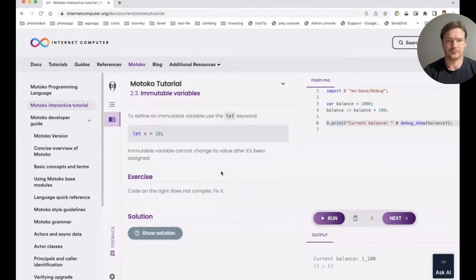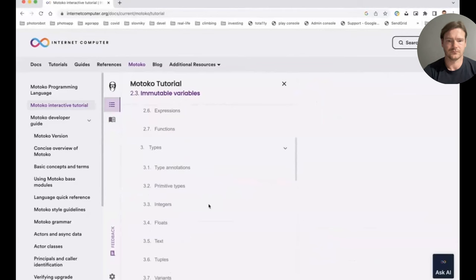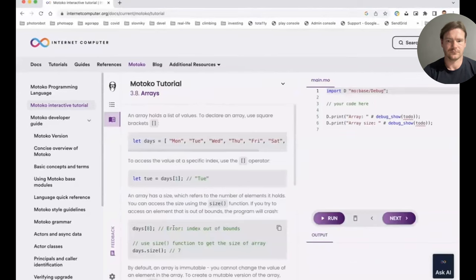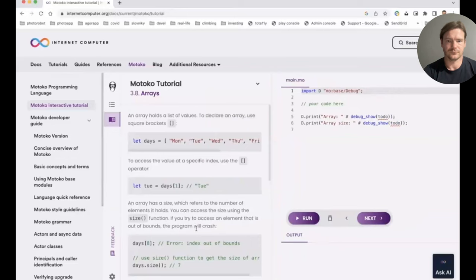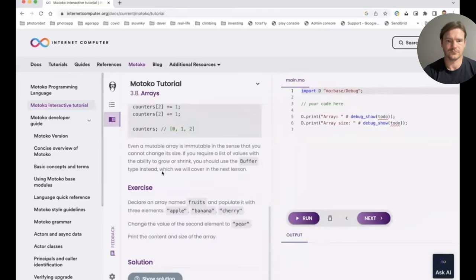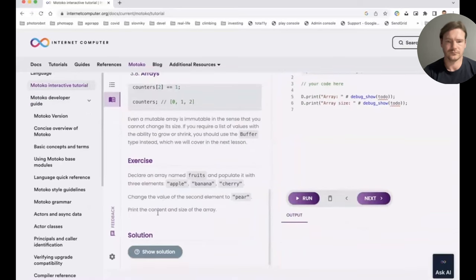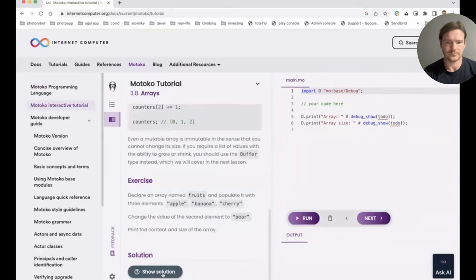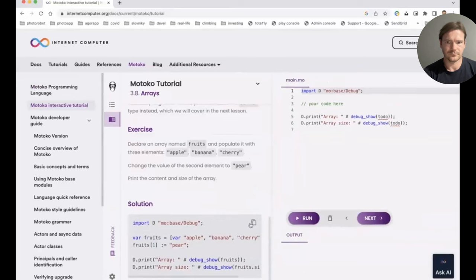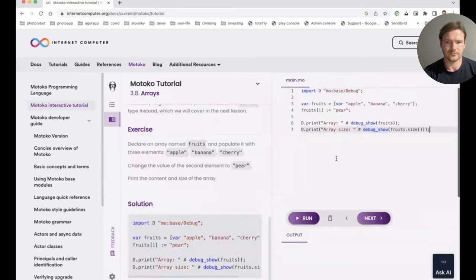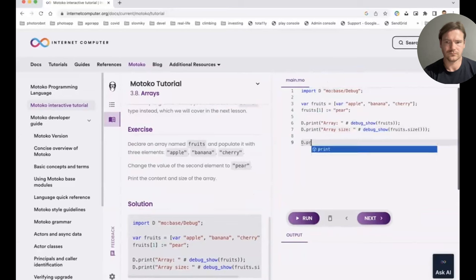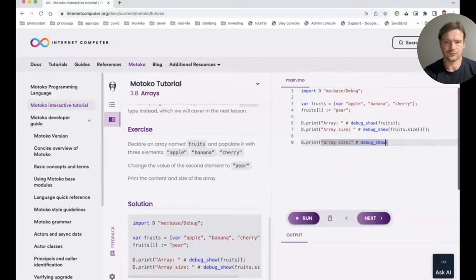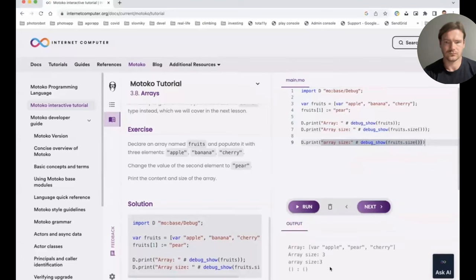Of course, that lesson was very simple — the subsequent lessons are more complex. For example, let me show you the lesson that focuses on arrays. The explanation part here is longer, there's a more complex exercise, and if you get stuck, you can press the 'show solution' button, which shows you the solution for the exercise. The IDE itself is pretty convenient — it's not just a text field. It gives you things you'd expect from an IDE, like auto-completion. As you can see, it shows me what variables and functions are available as I'm typing. And I can run the code and see the output.